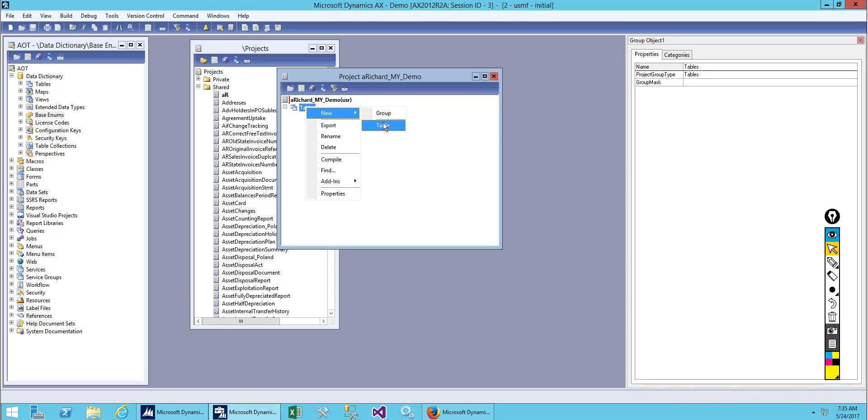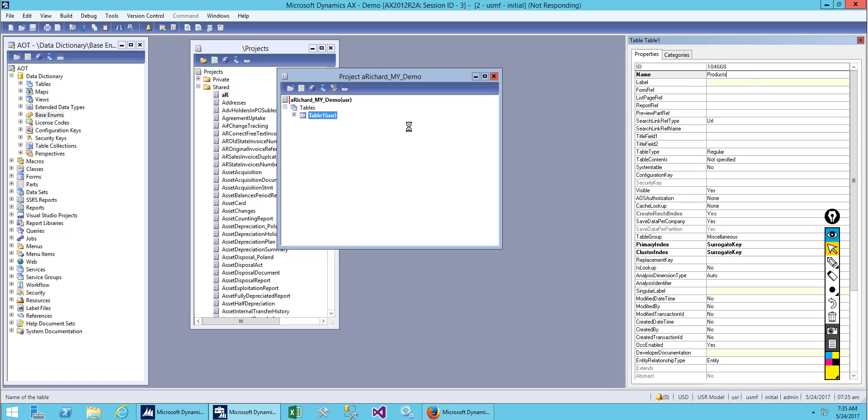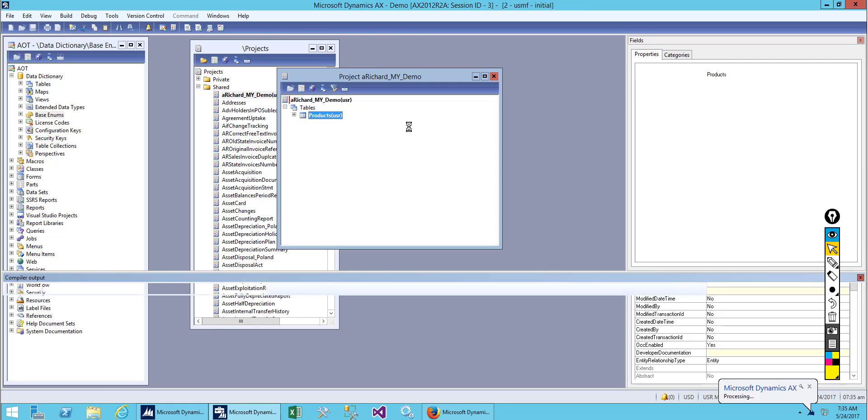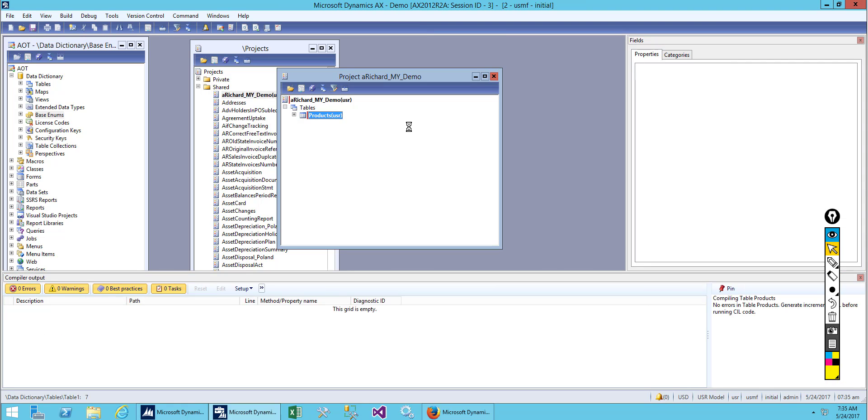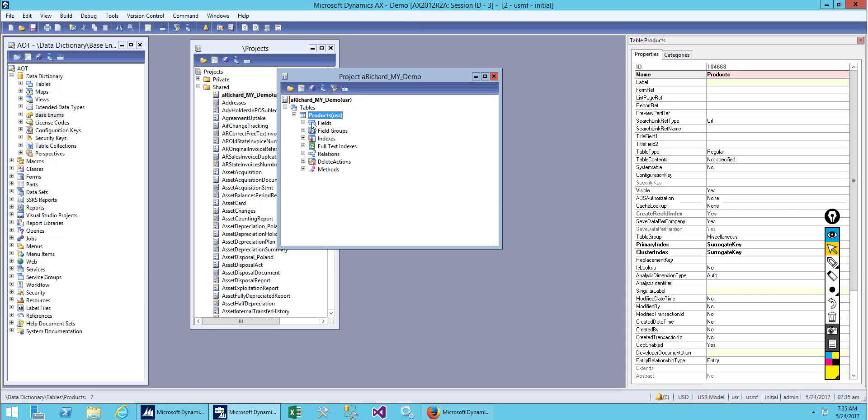Now we'll create a table and name it 'a_products'. Let's create the products table. This will take some time to compile. Okay, so we have created a table.